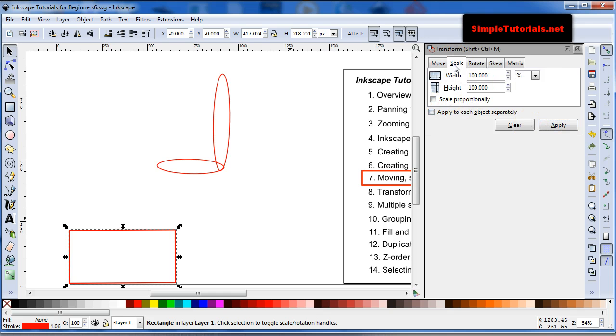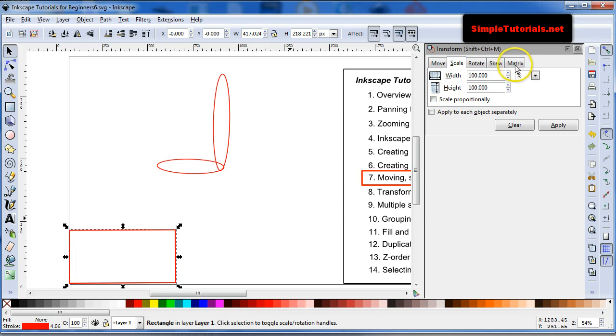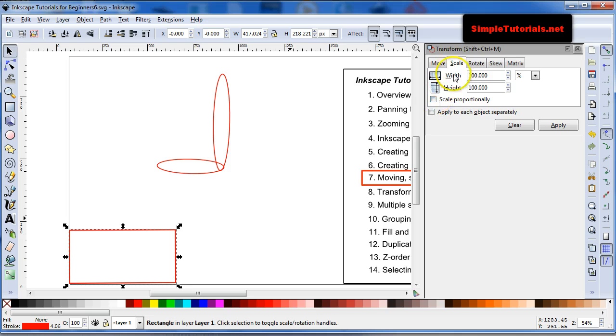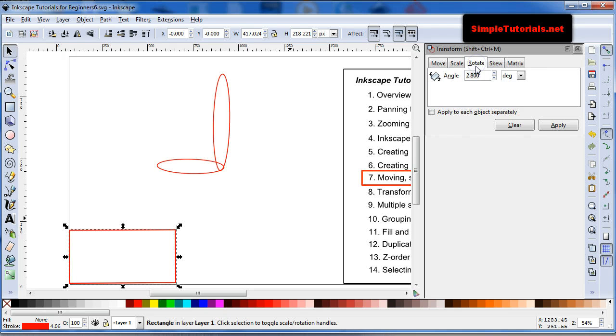And then you have the other, you have the scale function, the rotate, skew. So, I don't use a matrix, so I don't, I guess I really don't know exactly how to use that yet, so I don't use it. You can, for scaling, you can scale proportionally, by selecting that. And then rotate it in specific degrees.